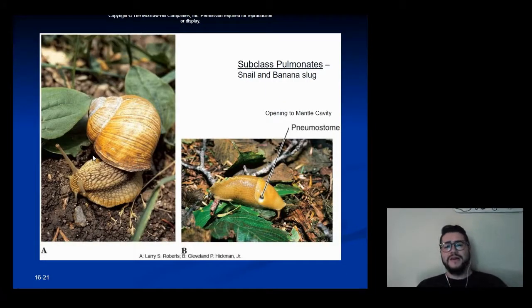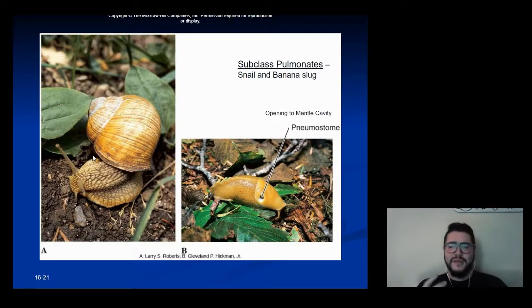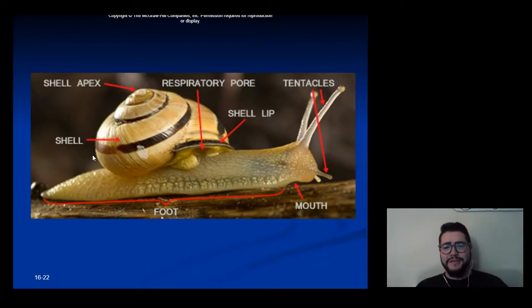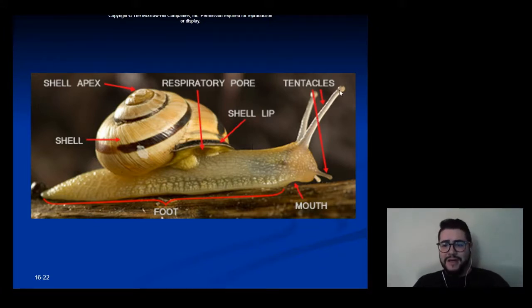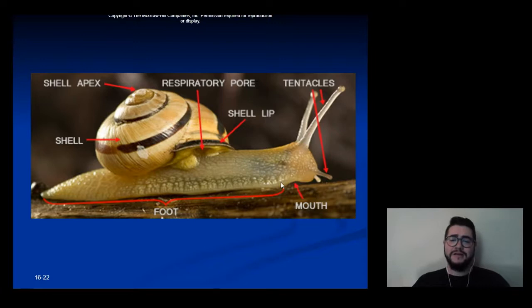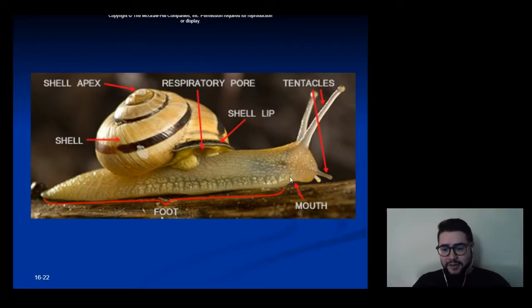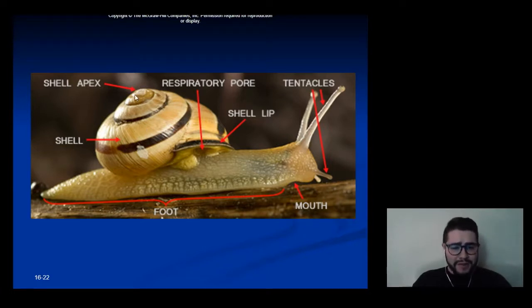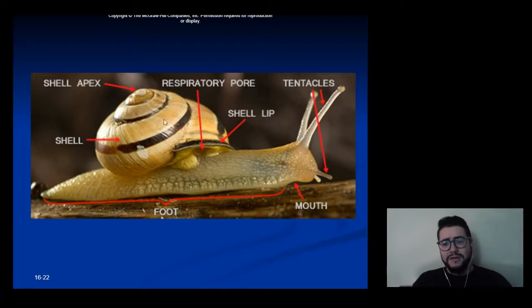Our final subclass is subclass Pulmonata, which includes snails, banana slugs, and normal slugs. We can see here the parts of a snail — you'll get very familiar with these in the snail lab. We have tentacles with a little eye stalk at the end, a second set of tentacles, and the mouth is underneath where the radula would be. Here's the foot, which is used for locomotion. The apex is the point of origin of growth for the shell, and there's a respiratory pore which leads to the lungs.